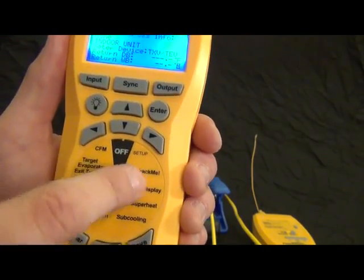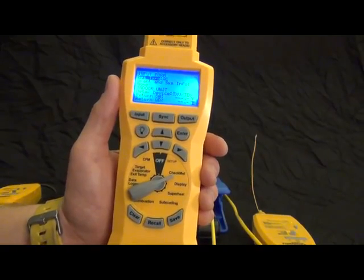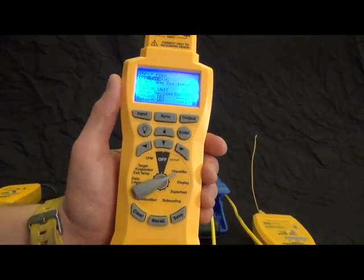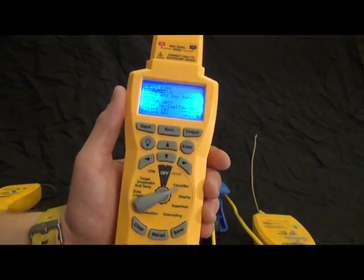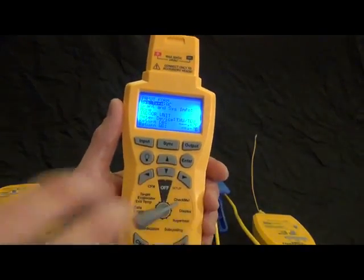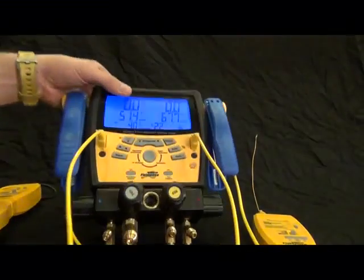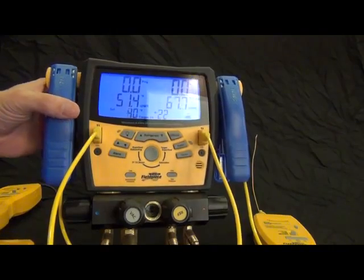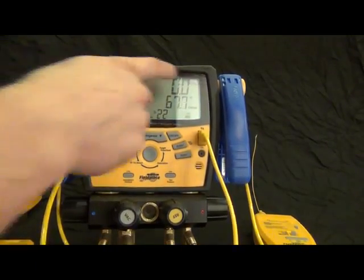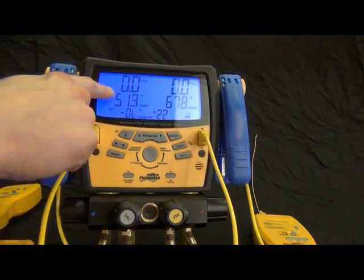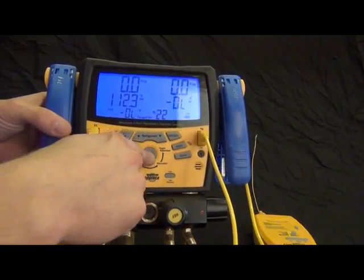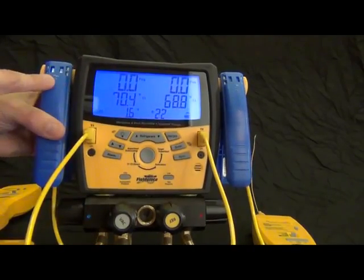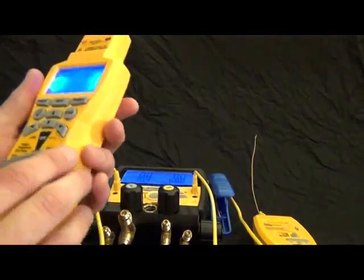CheckMe basically combines delta T, superheat and subcooling into one test. It completely looks at the entire system and all the measurements involved. It takes about 10 pieces of data and calculates and diagnoses a system based on those 10 pieces of data. So what the S-Man 4 is responsible for is for six of those pieces of data. It's going to transfer liquid suction line pressure, suction line temperature, indoor wet bulb, outdoor dry bulb and also suction line temperature and liquid line temperature. So it's going to transfer all six of those to the HG3.